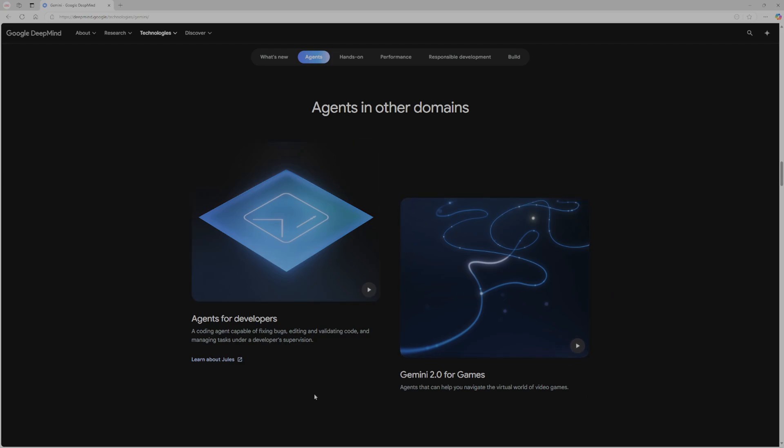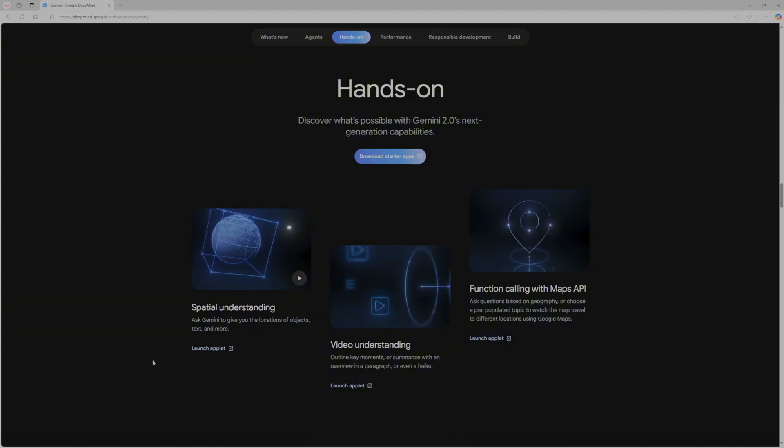You also have agents for developers. A coding agent capable of fixing bugs, editing, and validating code. Managing tasks under a developer's supervision. So they have introduced spatial understanding. Ask Gemini to give you the locations of objects, text, and more. Video understanding. Outline key moments or summarize with an overview in a paragraph or even a haiku. Function scrolling with maps API. Ask questions based on geography or choose a pre-populated topic to watch the map travel to different locations using Google Maps.